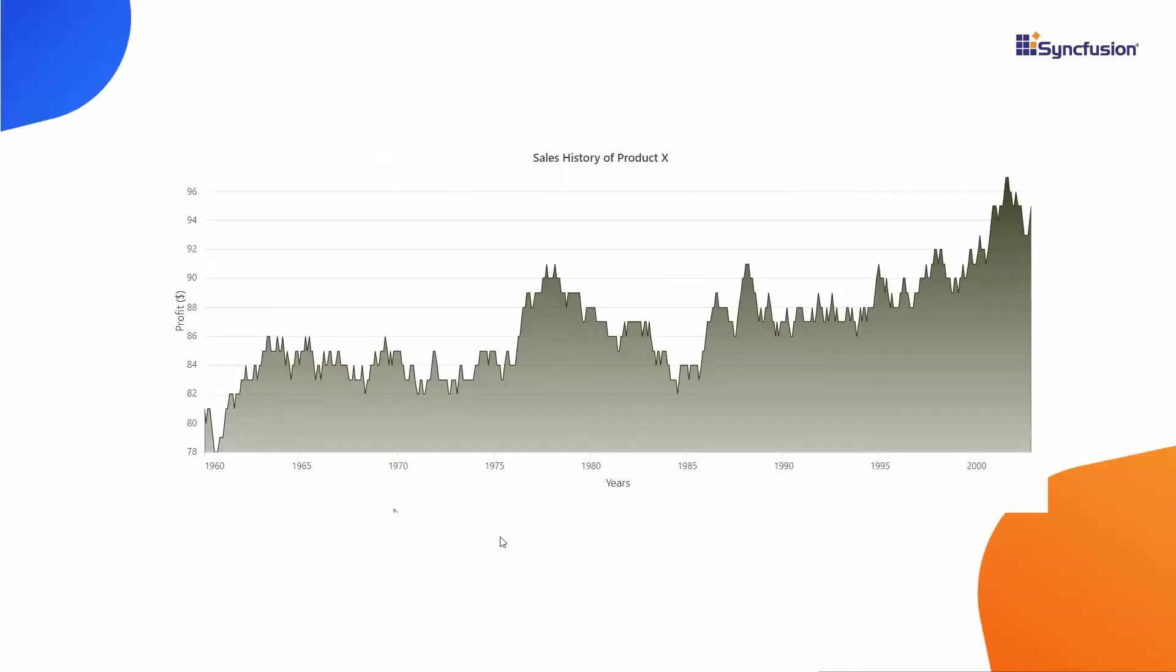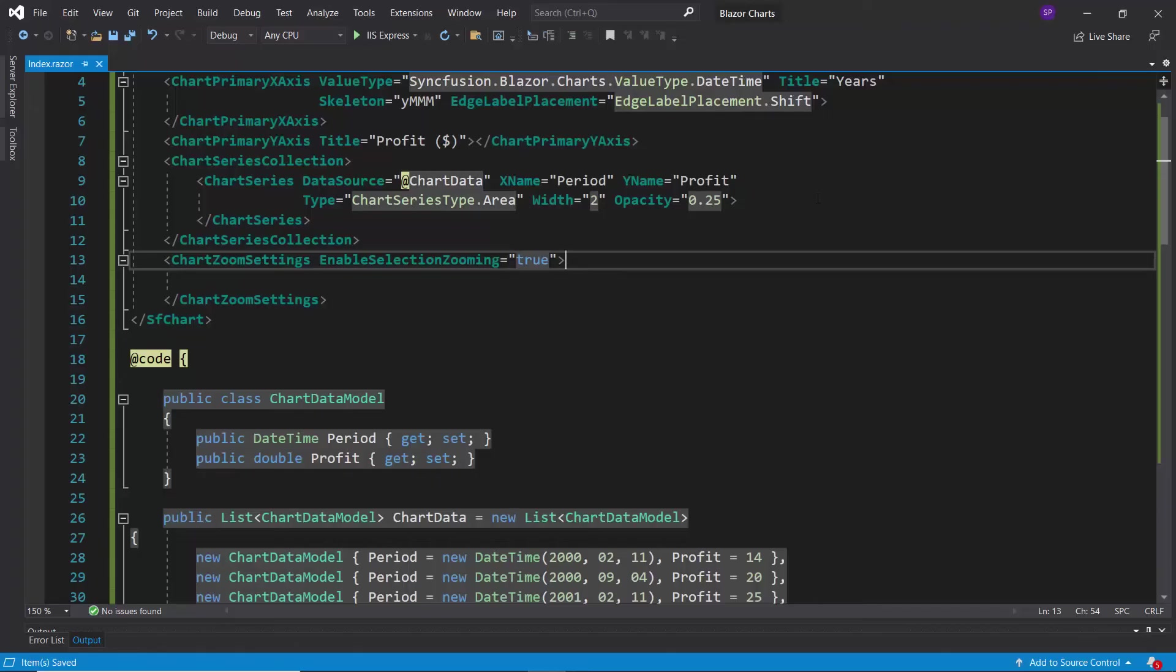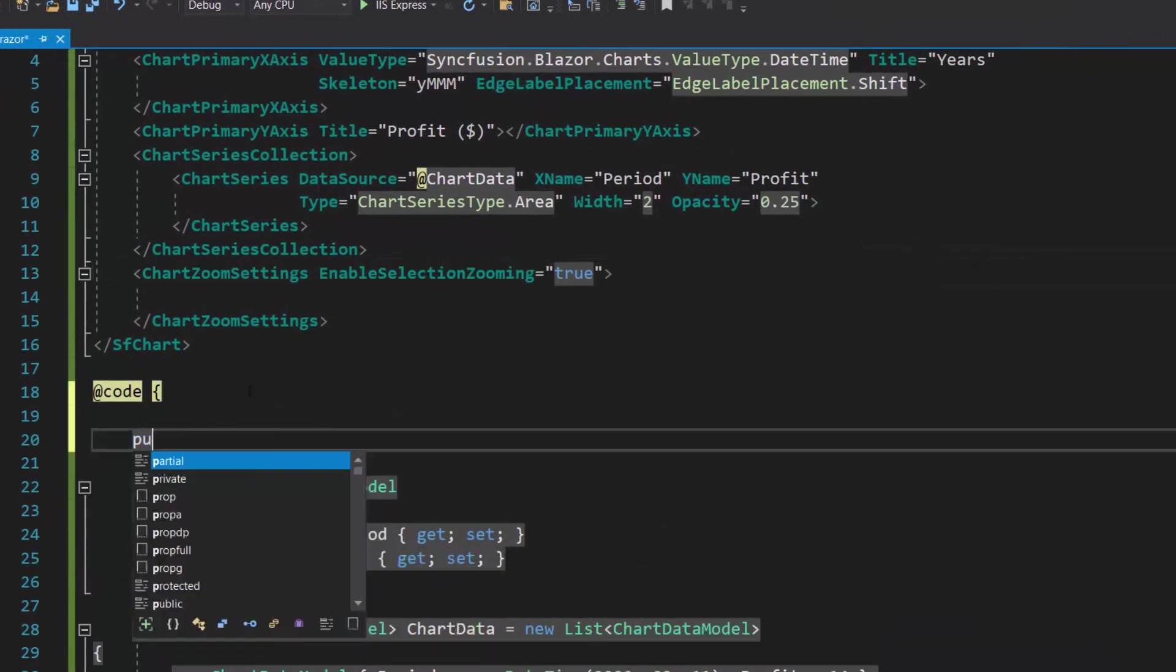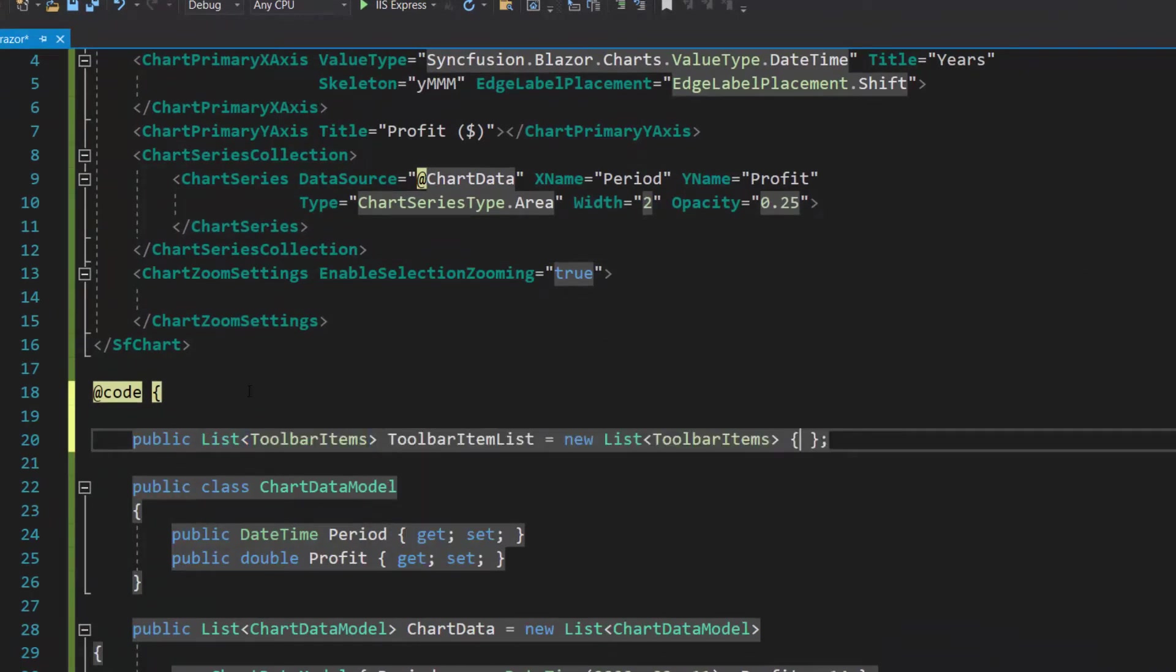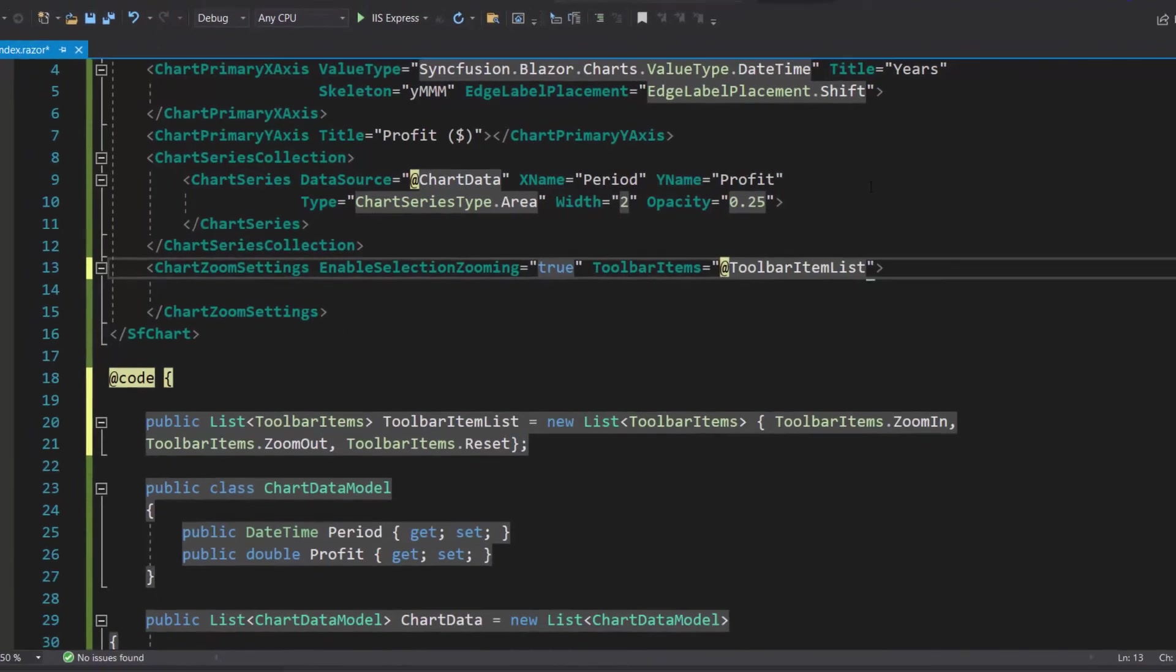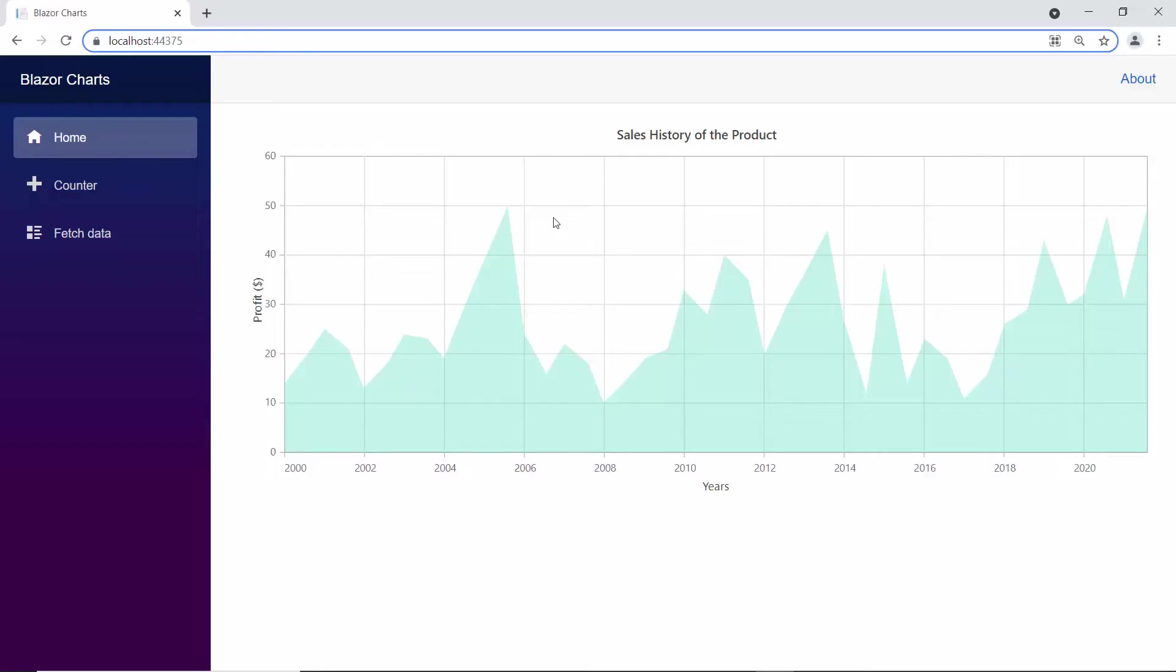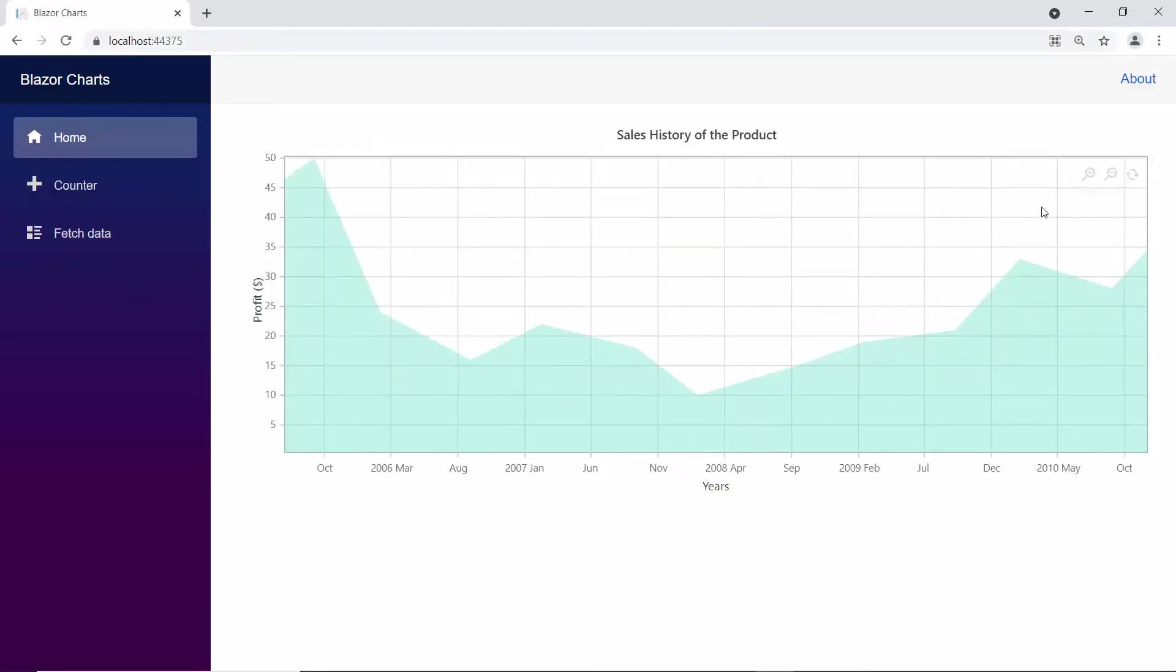Now I am going to show you how to customize toolbar options. To display the toolbar with specific options alone, first I define the list array toolbar item list and add specific values like zoom in, zoom out, and reset to it. Then I assign this list variable to the toolbar items property. As you can see, the chart displays the zoomed area with custom toolbar items.